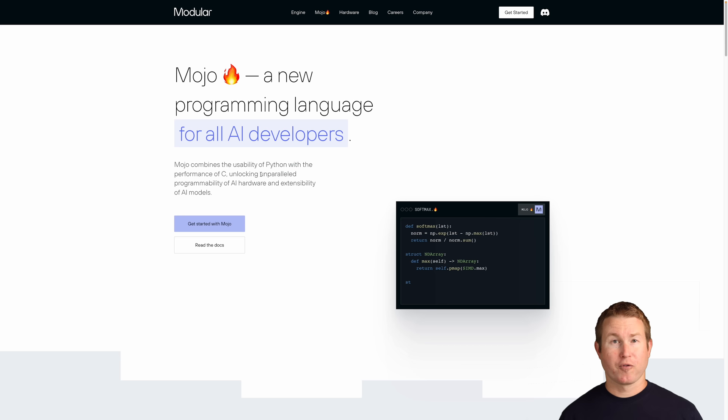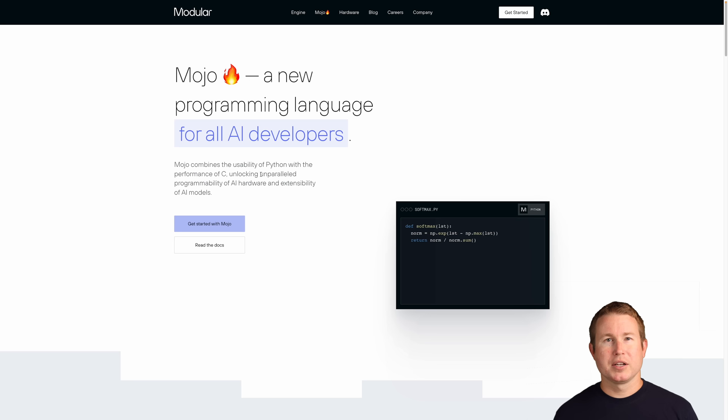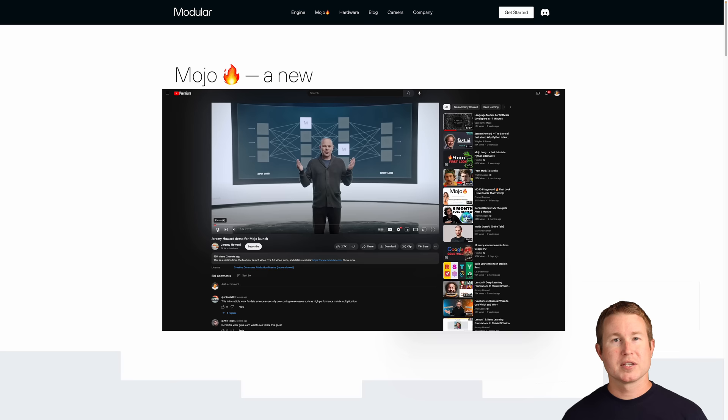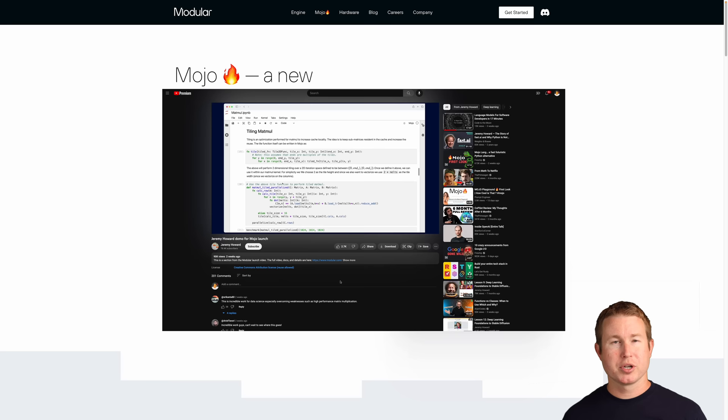There has been a lot of buzz about the Mojo programming language, mainly because it aims to have a simple Python-like syntax while still being as performant as something like Rust or C. It also aims to be memory safe without a garbage collector, similar to Rust. It's marketed toward AI developers, but it is intended to be a general purpose programming language, so it could be interesting for all developers if it fulfills its promises.